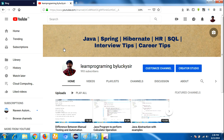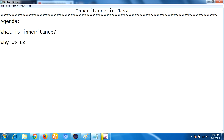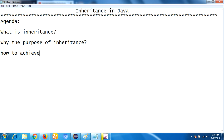Hello everyone, welcome back to our channel. This is Lakshman. In this video I am going to discuss about one of the core concepts in object-oriented programming, that is inheritance in Java. First let me tell you the agenda of the session: what is inheritance, why we use inheritance or what is the purpose of inheritance, how to achieve or implement inheritance, and let us see some examples.